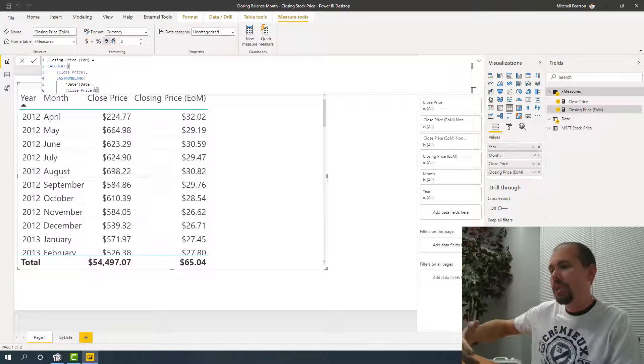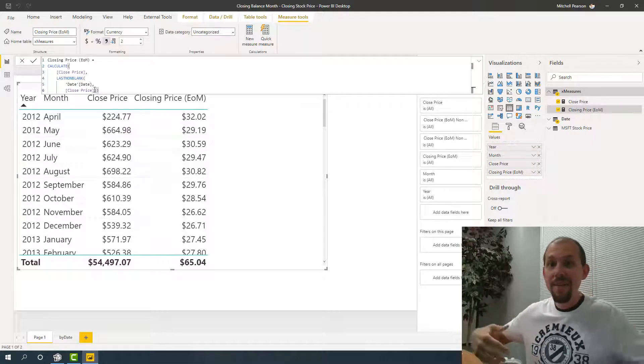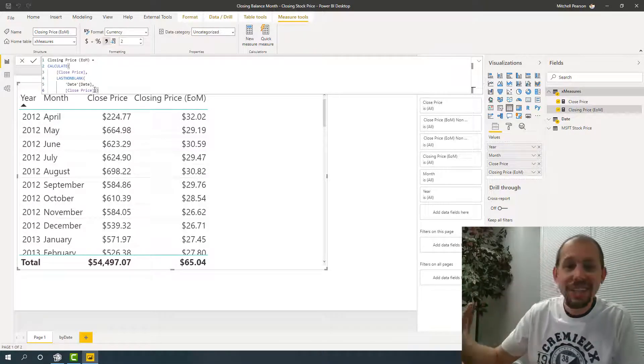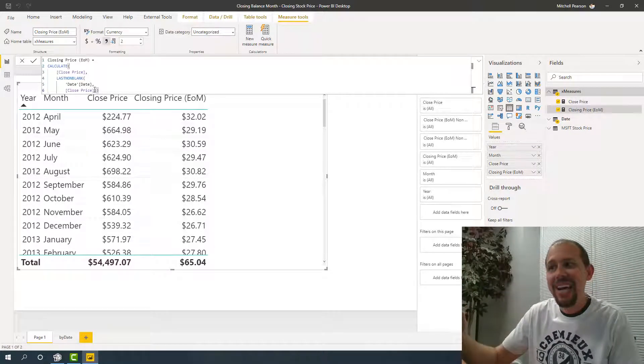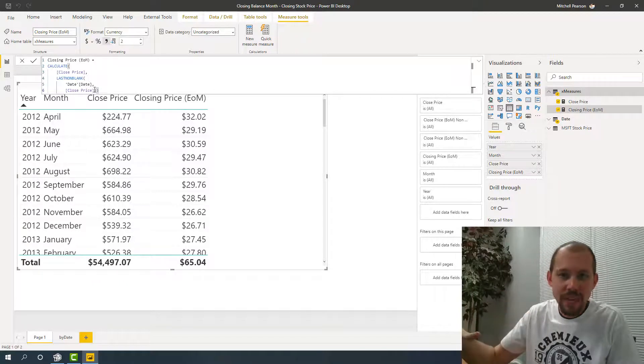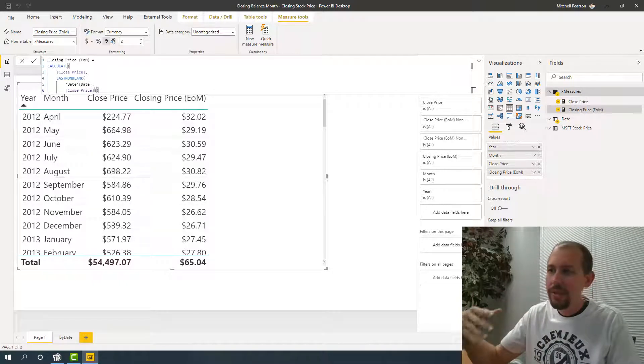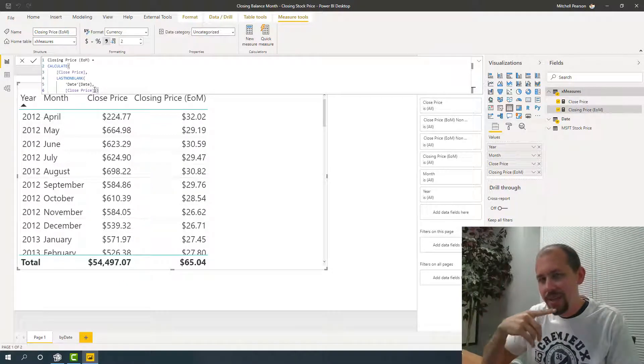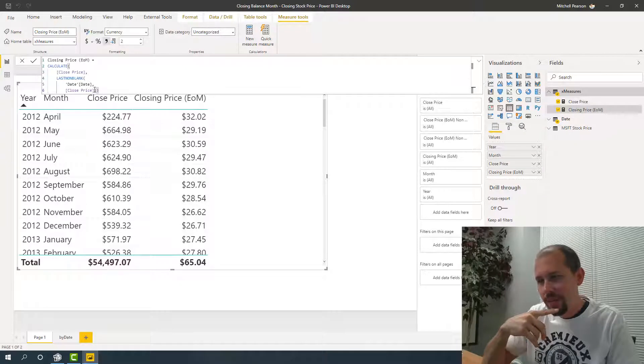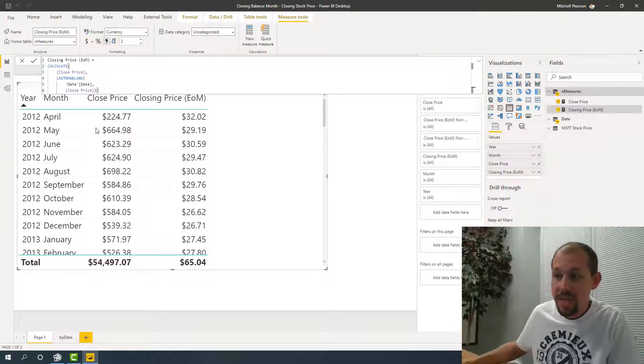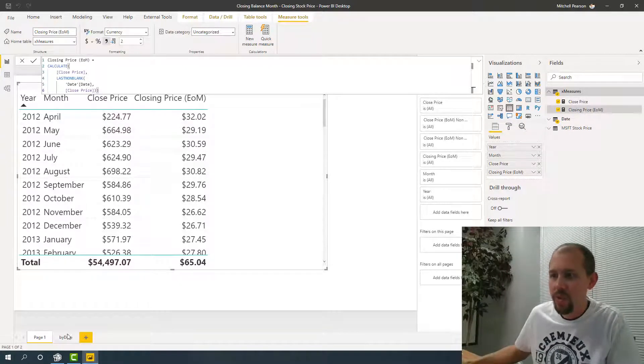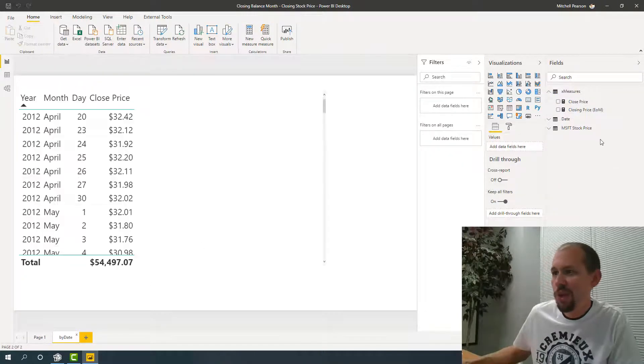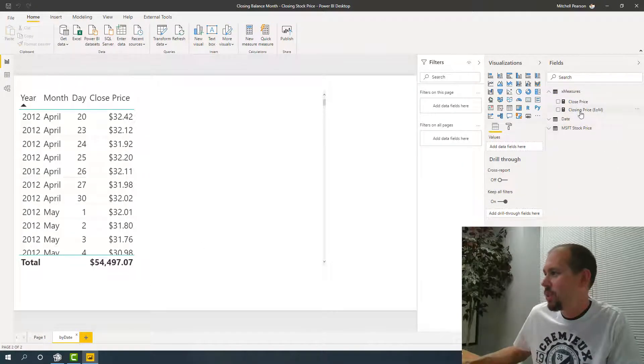So you call your boss up. You're like, hey, I've solved it. We're good to go. We have our last day of the month. This is working. You go on vacation. Then somebody has the bright idea that they're going to go down to the month level or the day level. So we go down to day level. Let's go take a look at this. We're going to grab that measure, pull it in again.